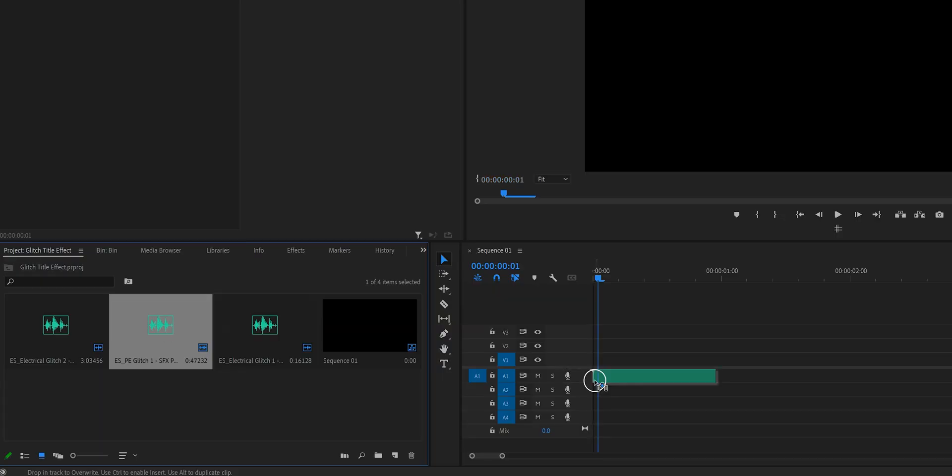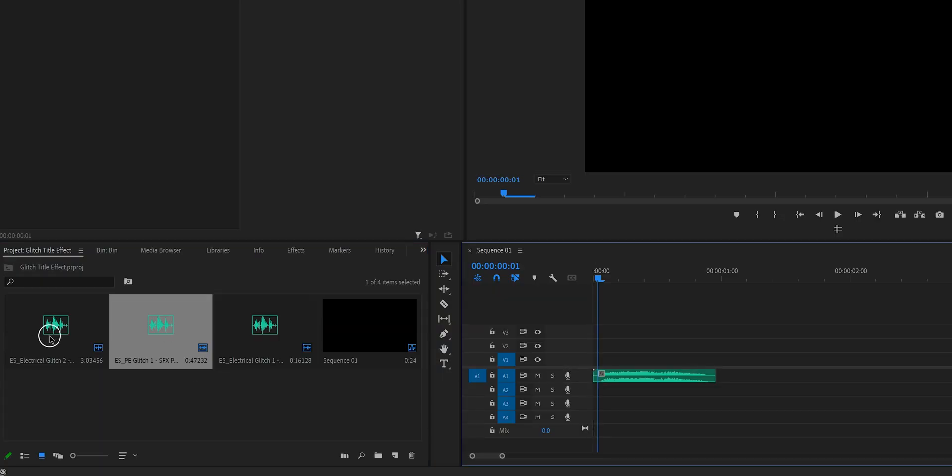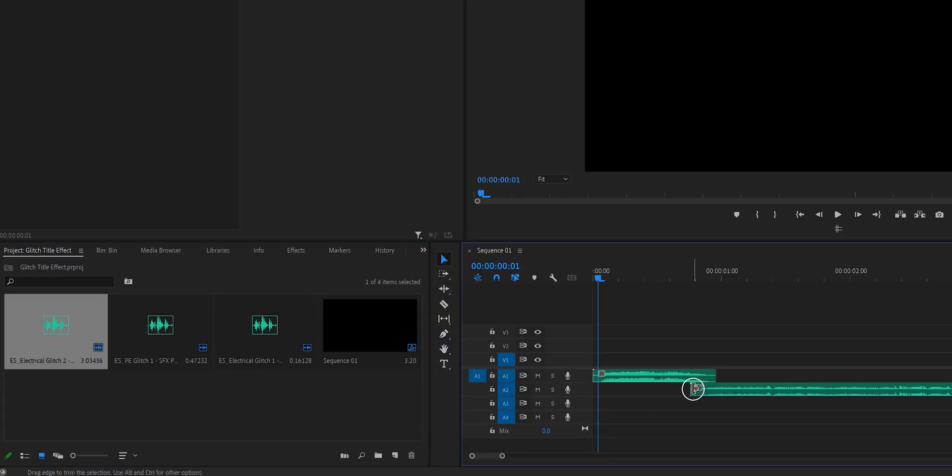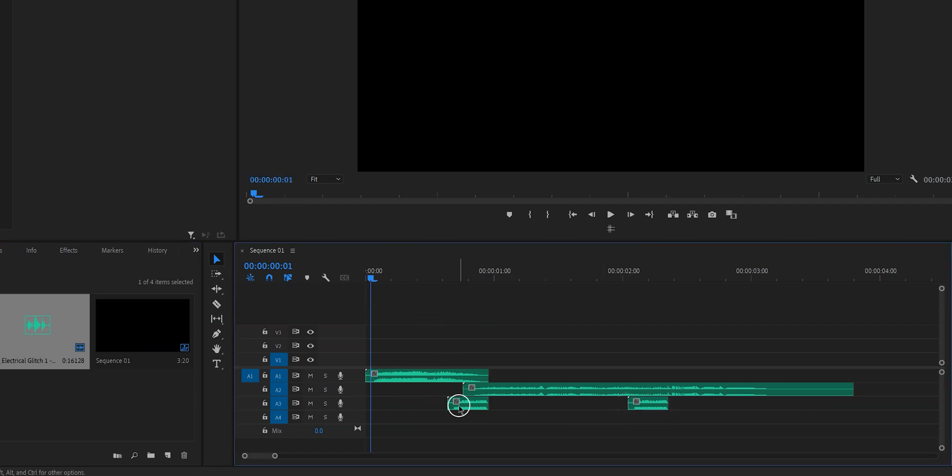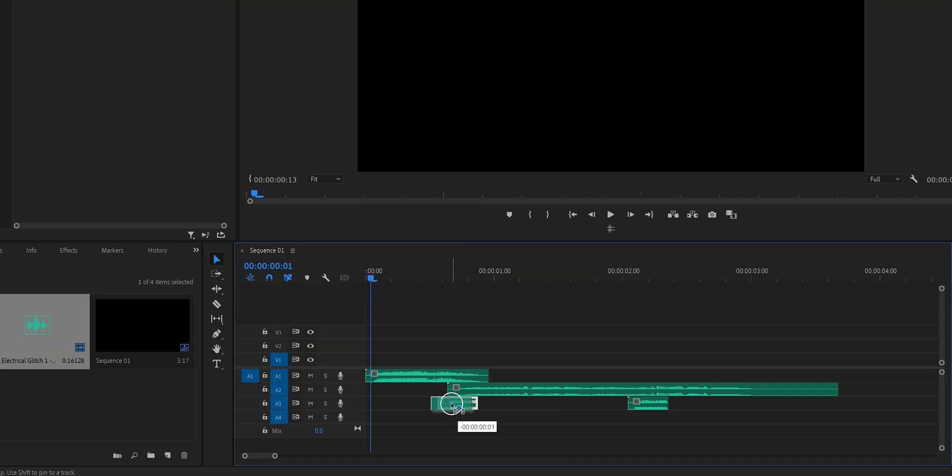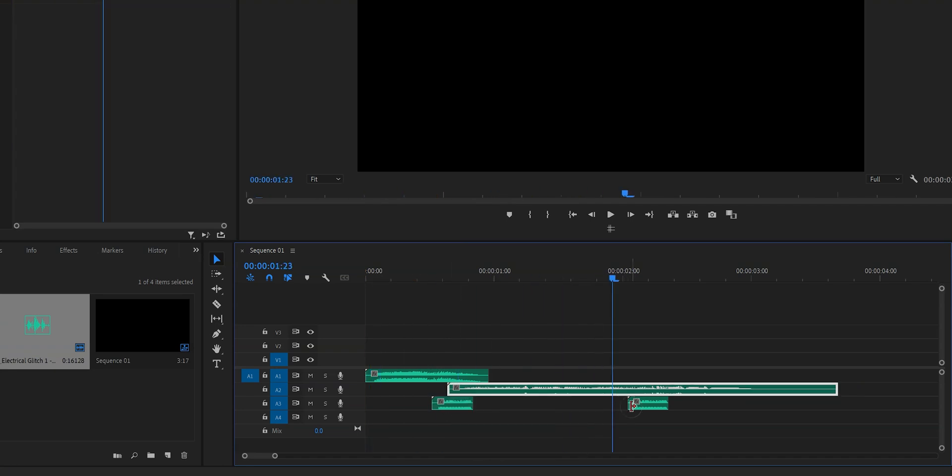So the first thing that we need to do is obviously put the sound effects on the timeline and then just move it around until we like how it sounds. You can make it as complex or as simple as you want. There's no right or wrong when it comes to this stuff.